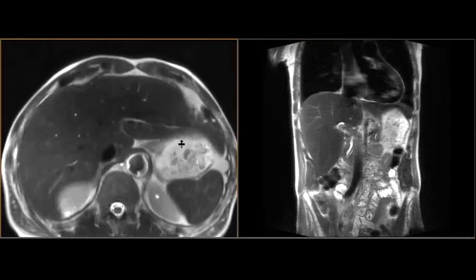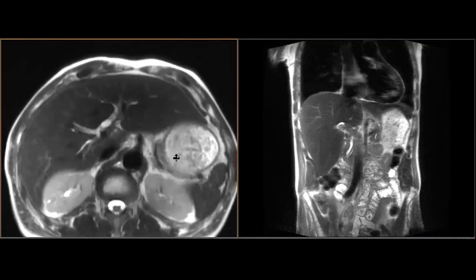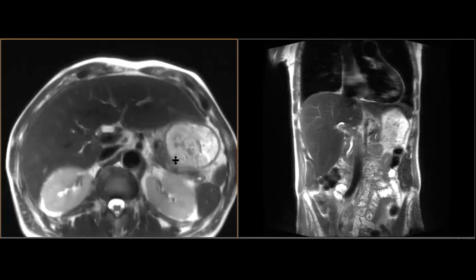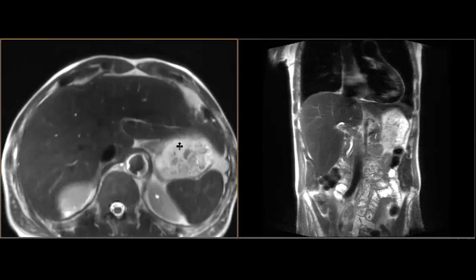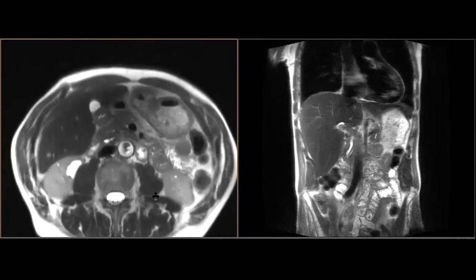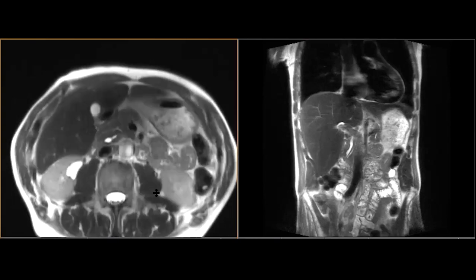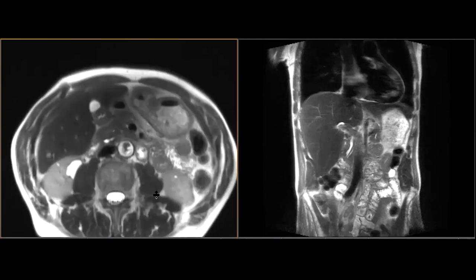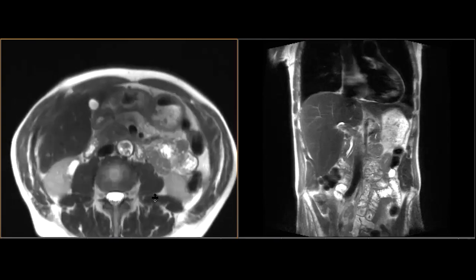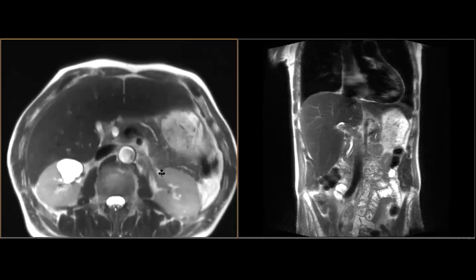In this case, the dilated ducts don't have the appearance of primary sclerosing cholangitis — they are dilated all the way to the ampulla. Given the history of AIDS in this patient, there is likely some element of papillary stenosis resulting in this ductal dilatation.